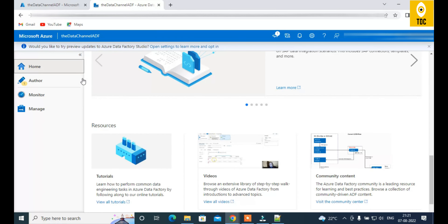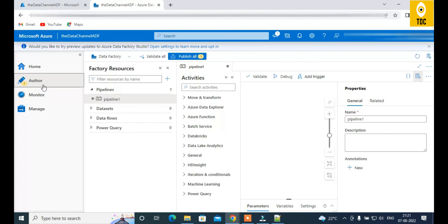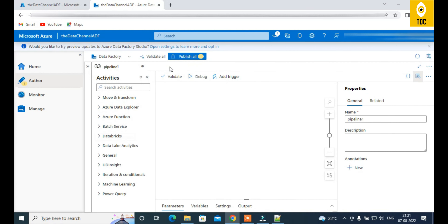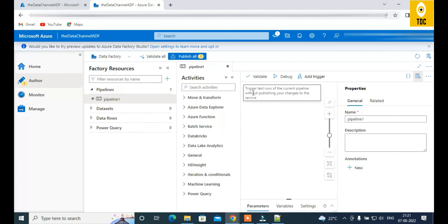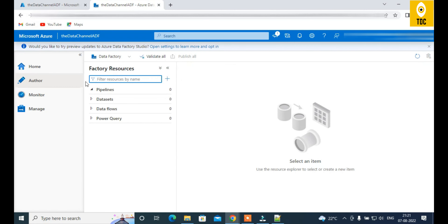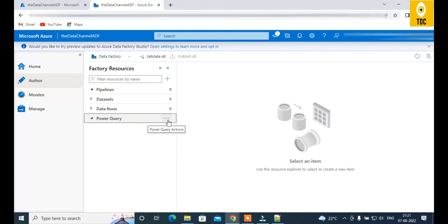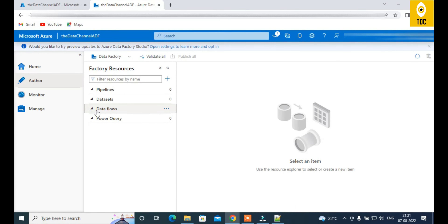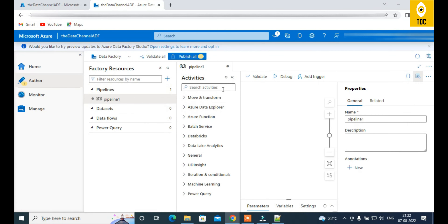The Author tab is where you'll spend roughly 90% of your time — this is where you actually build pipelines, datasets, and everything else. Under 'Data Factory Resources' you see Pipelines, Datasets, Data Flows, and Power Query. Click 'New Pipeline' to create a pipeline and give it a name, for example 'PL_DataFactory'. The pipeline canvas then opens up.